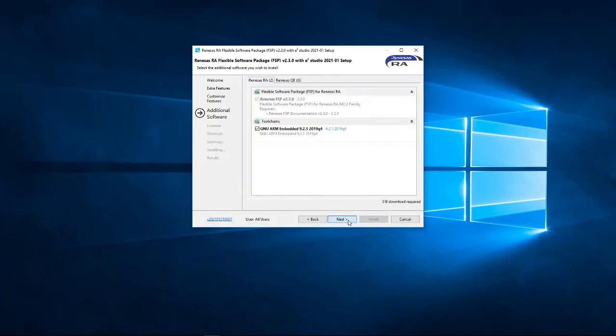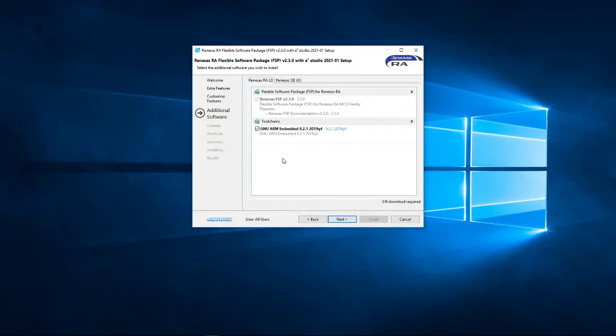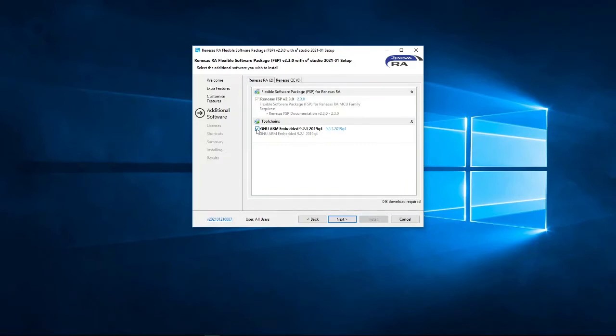But, what I am going to do is check here, the additional software. I said that I'm going to make sure that we installed the ARM Embedded Toolchain 9.2.1 2019 version. So, yep, that is ticked. So, I'm going to install that.